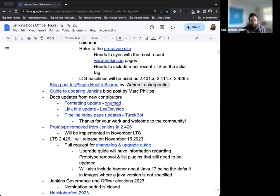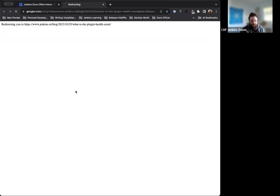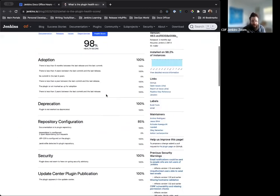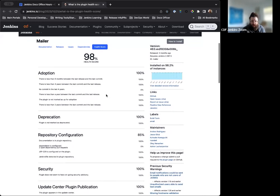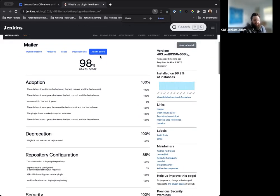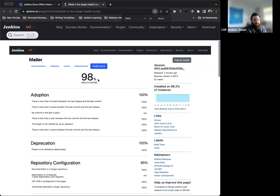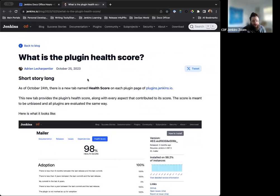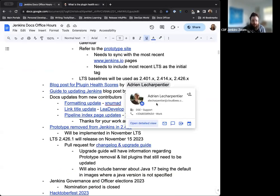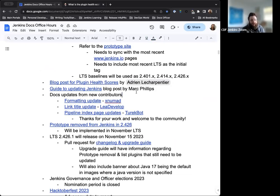Next up is the blog post that we published recently by Adrienne. This is the announcement blog post for the Plugin Health Score. It's now available on the plugins.jenkins.io site on every plugin page. It's in its own tab that says health score. If I can zoom in here, we'll see it a little bit here. That's a new tab that's available on every plugin. Every plugin is scored and graded in the exact same way, so it is consistent across all the plugins within the Jenkins ecosystem.